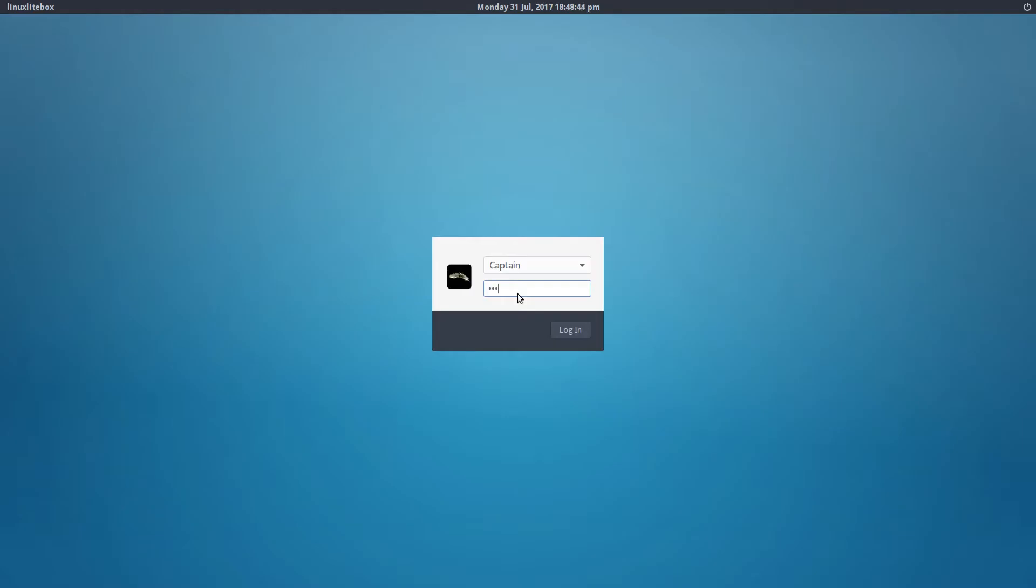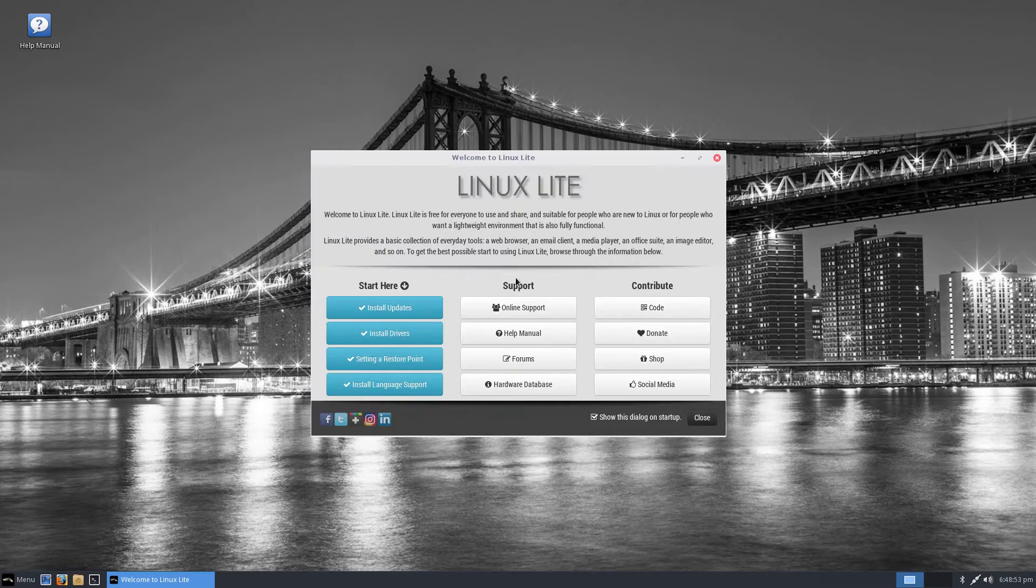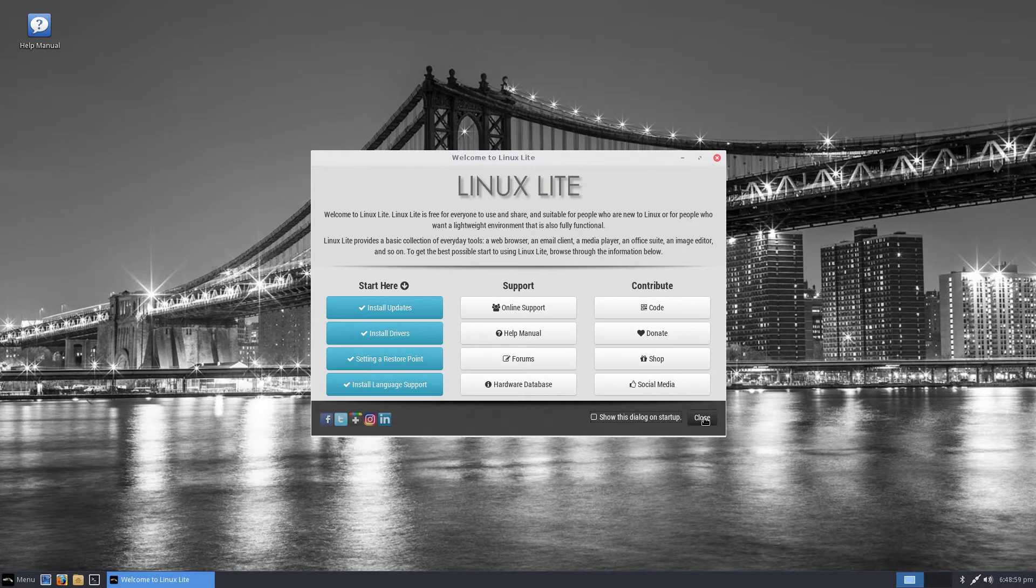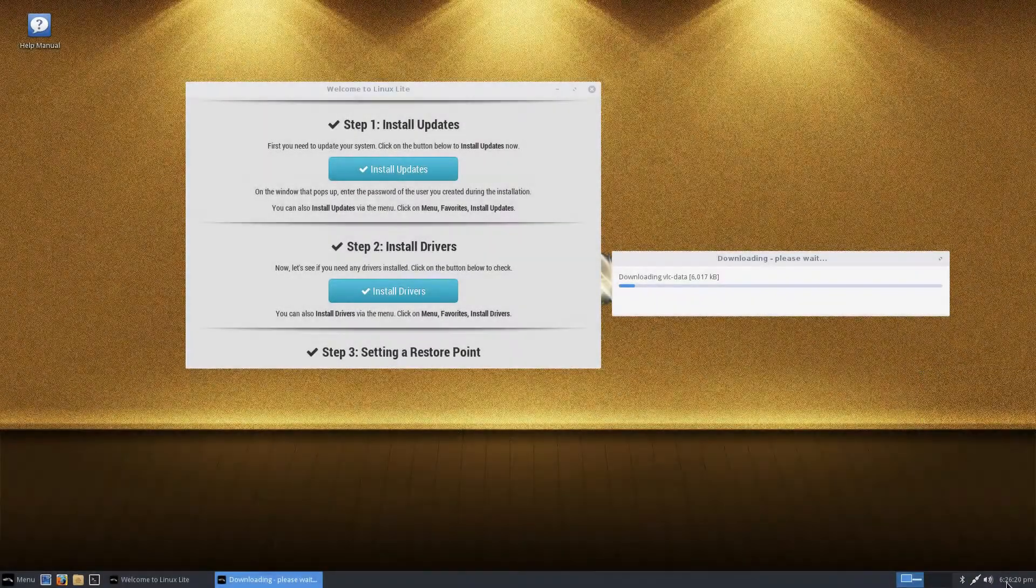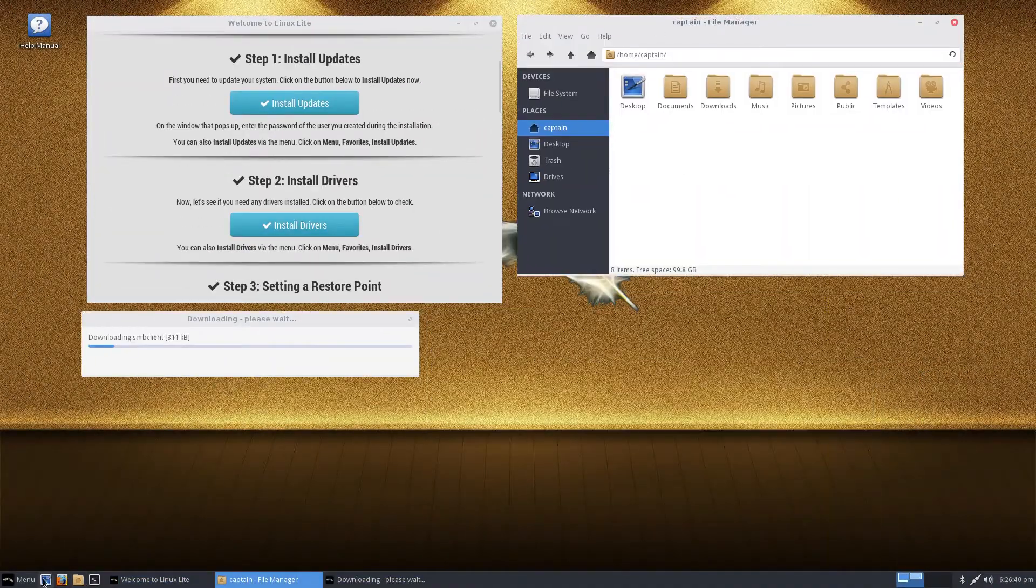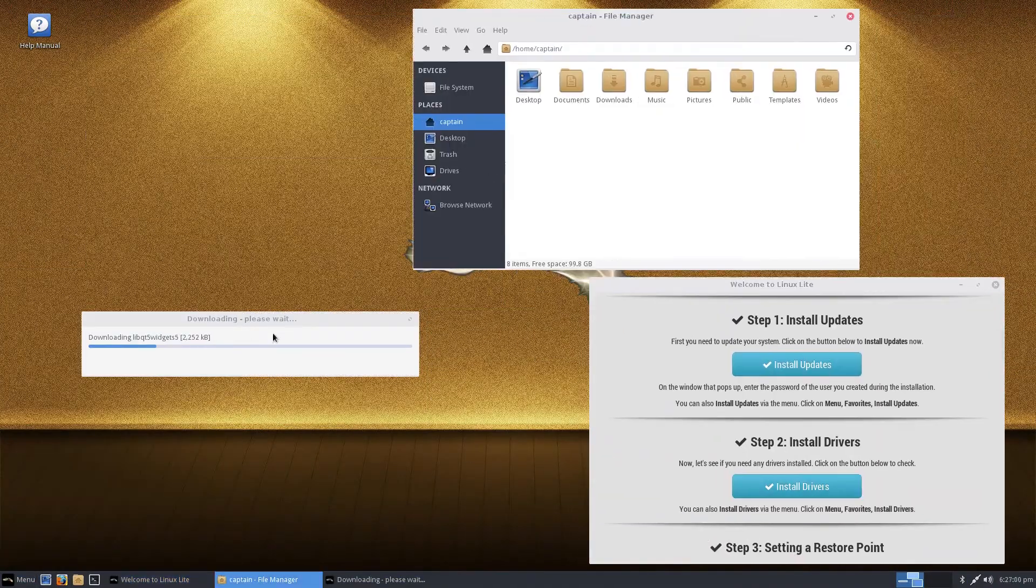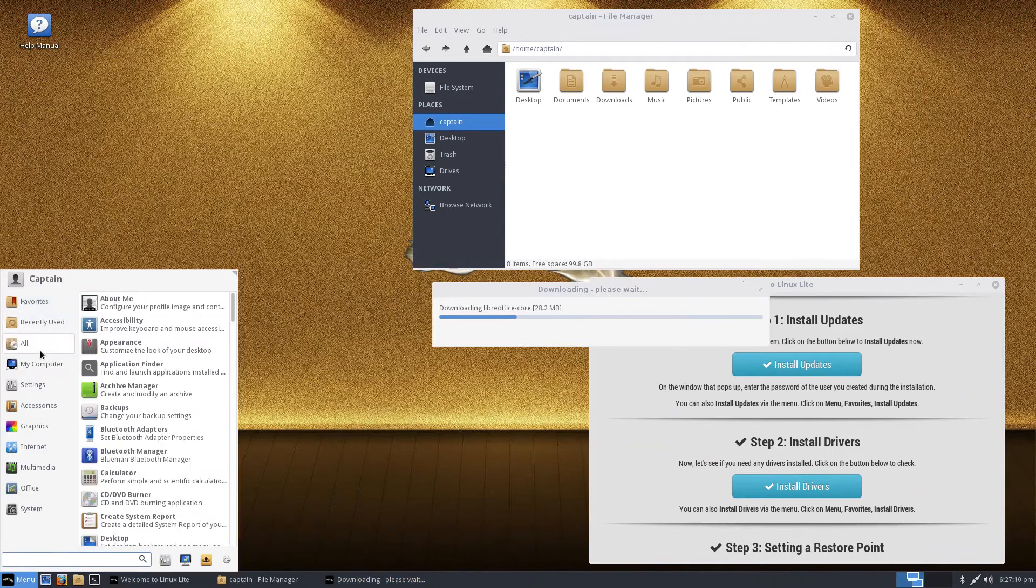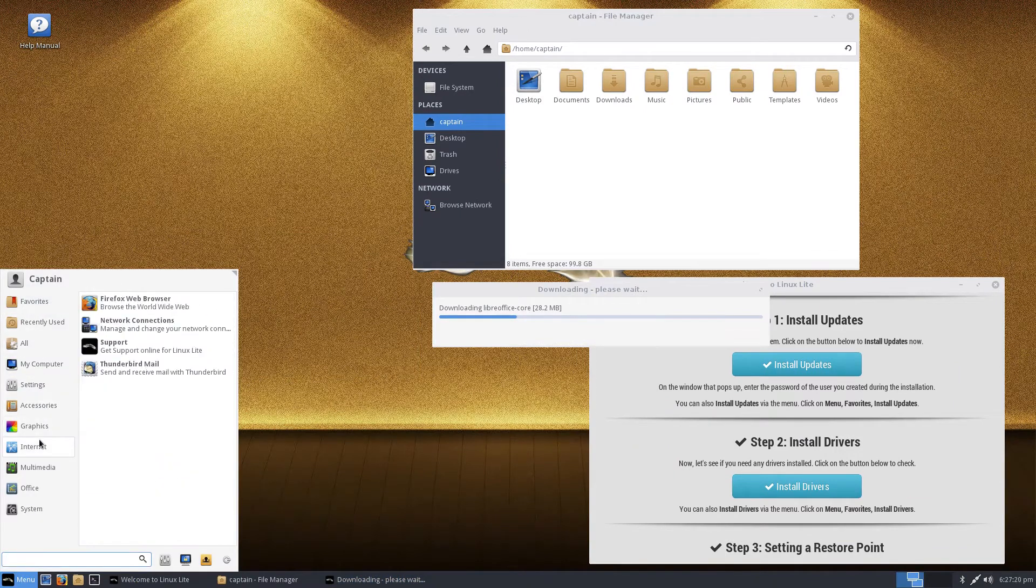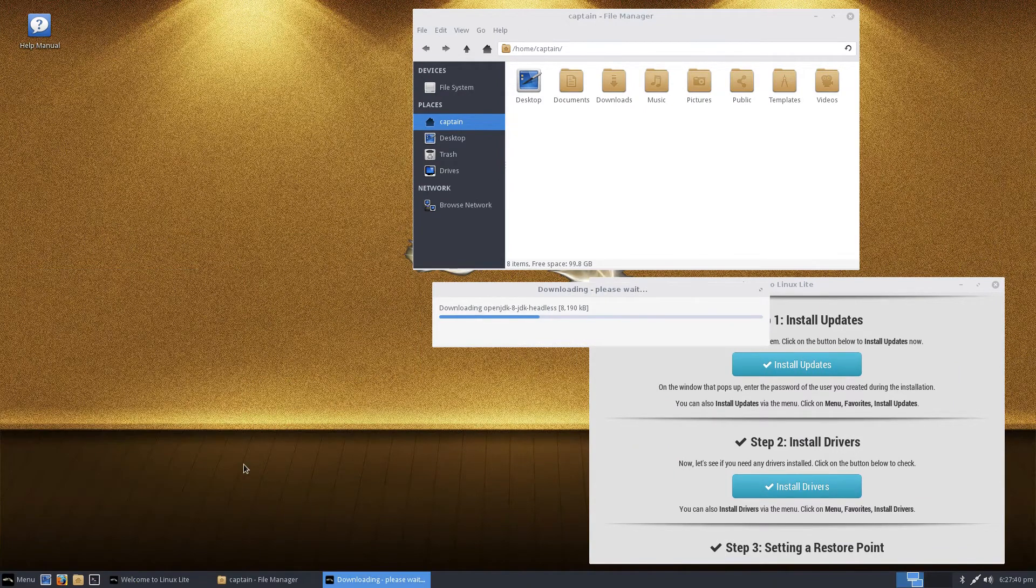On first boot, the welcome screen helps you with any post installed tasks. Whether this is your first time using Linux or not, navigating the desktop is easy and finding stuff doesn't take much effort. This OS is ready to use with popular software, ready to go.